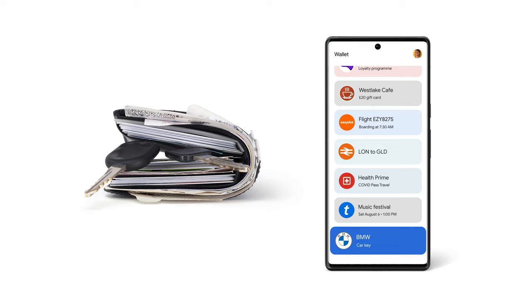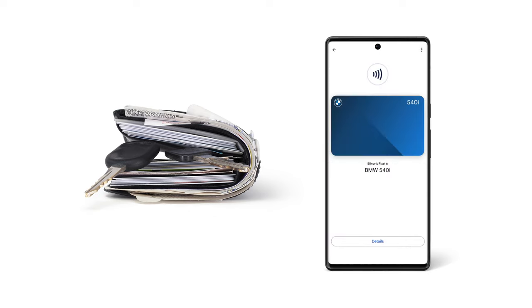Might hurt to sit down, but... Oh, look at that. Google Wallet lets you virtually access your car keys.